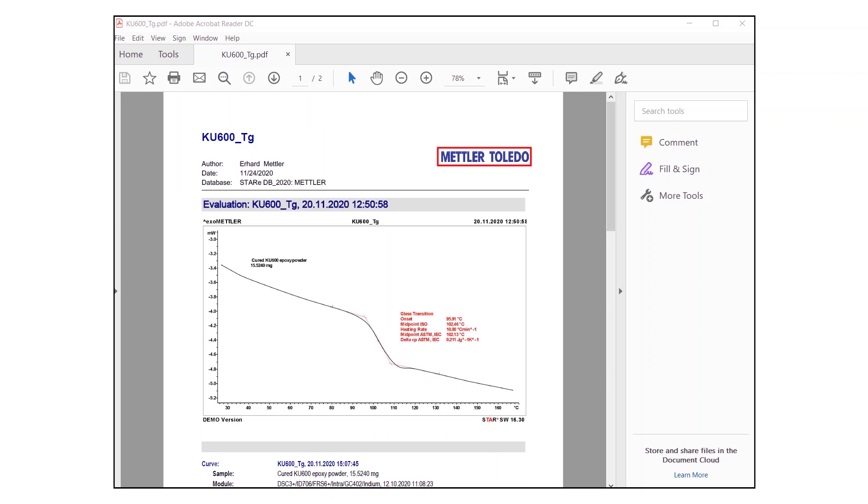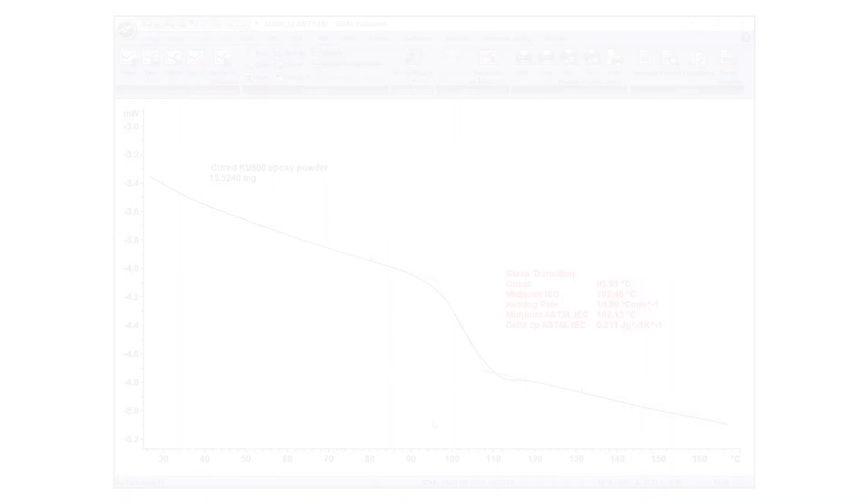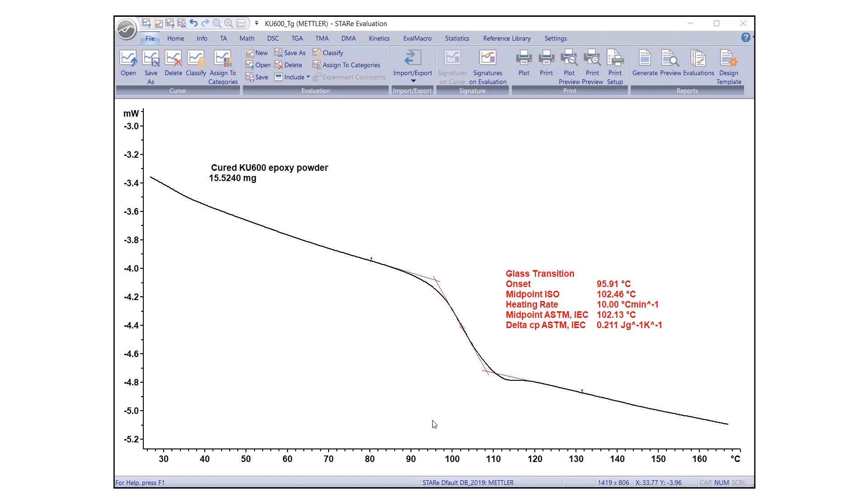From now on, the new company logo will be displayed in all reports. The second option for changing the logo is to use the Template Designer. For this, a graphics file of the logo is needed.